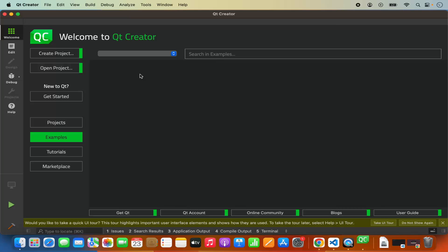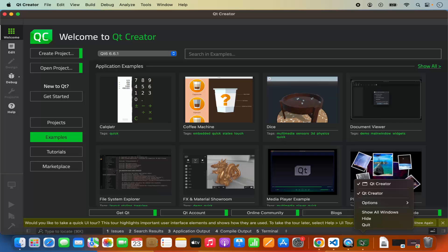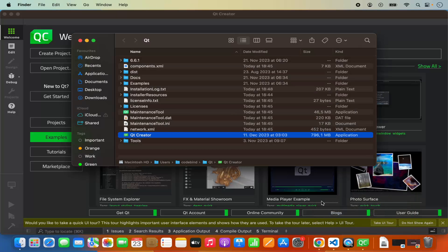I'm going to click on the Qt Creator option which is going to launch Qt Creator. When you right-click on the Qt icon on the dock and click on Options, you will be able to see the option which says 'show in Finder.' When you click on that, you will be able to see the location where Qt is installed.